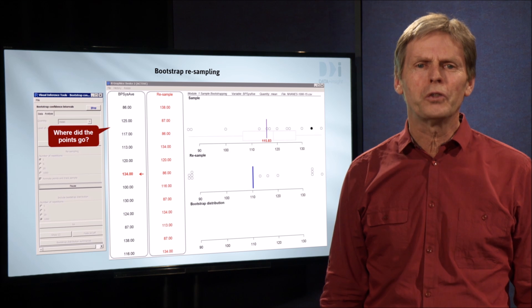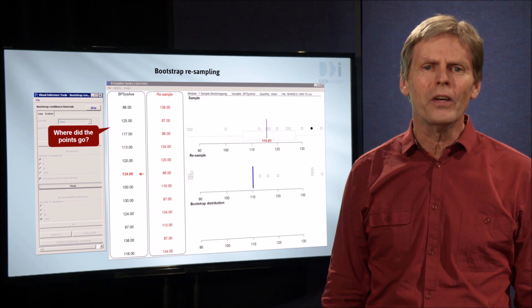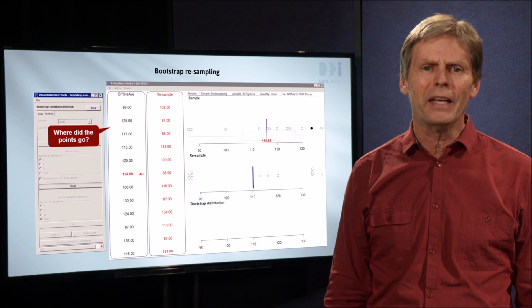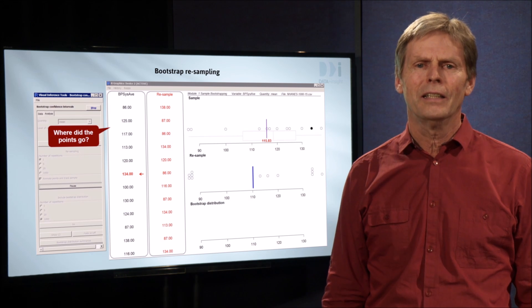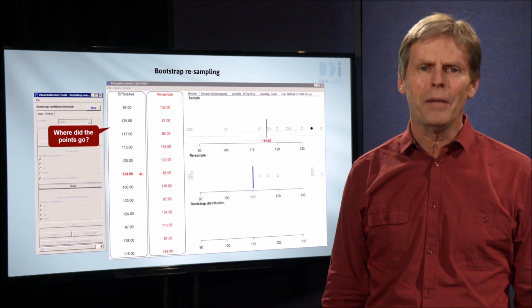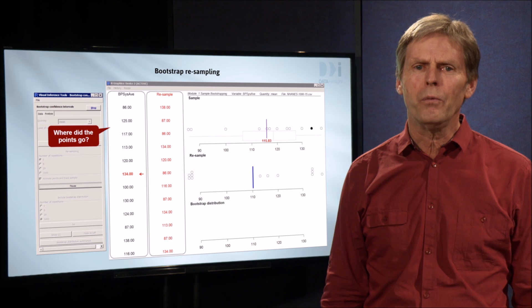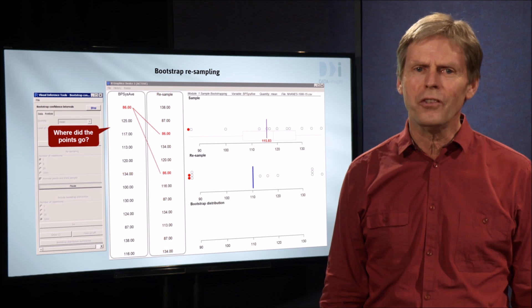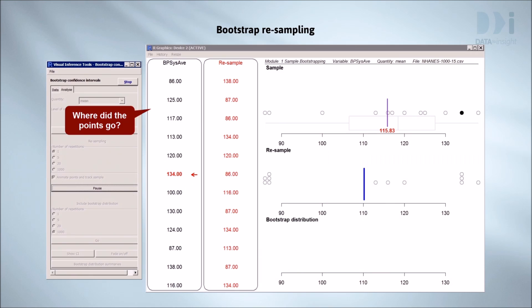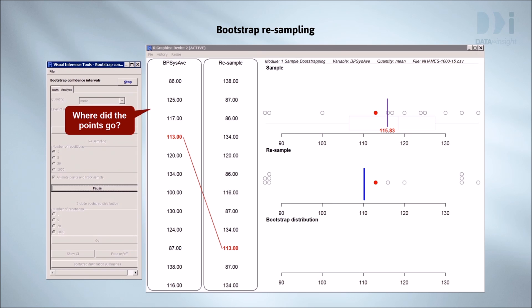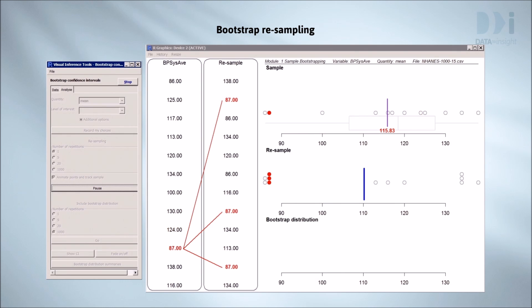The resample's dot plot is quite different from the original and the mean is in a different place. How did the resample get made up? We'll track what happened to each of the original points. The first point was used twice. The next two not at all. The fourth one once. And so on. So this is how the resamples get to be different.